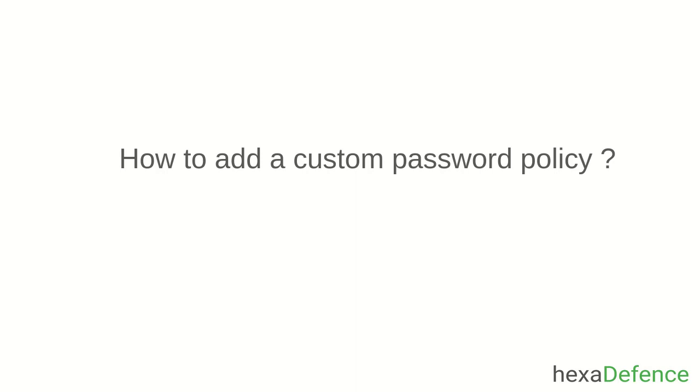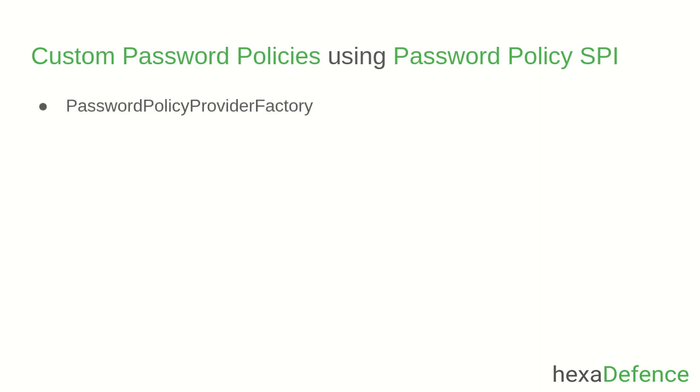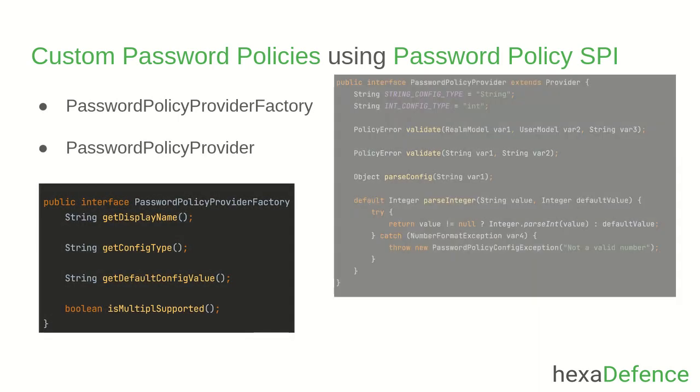Don't worry, you got covered. In order to add a custom password policy, you can use Keycloak Password Policy SPI and create your own custom password policy. For this, you need to implement PasswordPolicyProviderFactory and PasswordPolicyProvider interfaces in Java.